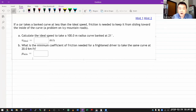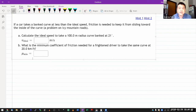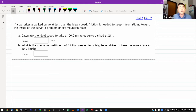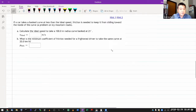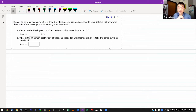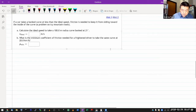If a car takes a banked curve at less than the ideal speed, friction is needed to keep it from sliding toward the inside of the curve. The problem asks us to calculate the ideal speed to take the curve, and the minimum coefficient of friction needed for a frightened driver. Part A will naturally show what the frictionless version looks like because the ideal speed has friction force going to zero.